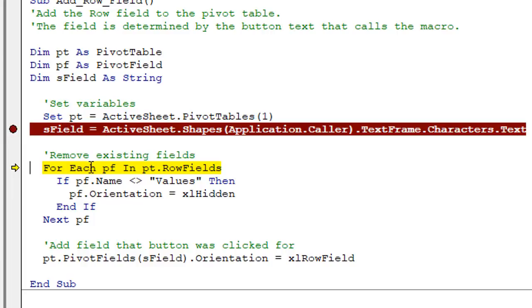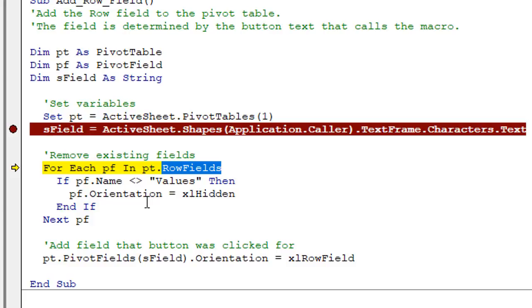And then this next section of code just removes all of the fields from the rows area. The row fields property here is just going to remove or make all of those fields hidden, any fields that are there now. So that just loops through all the fields and does that.